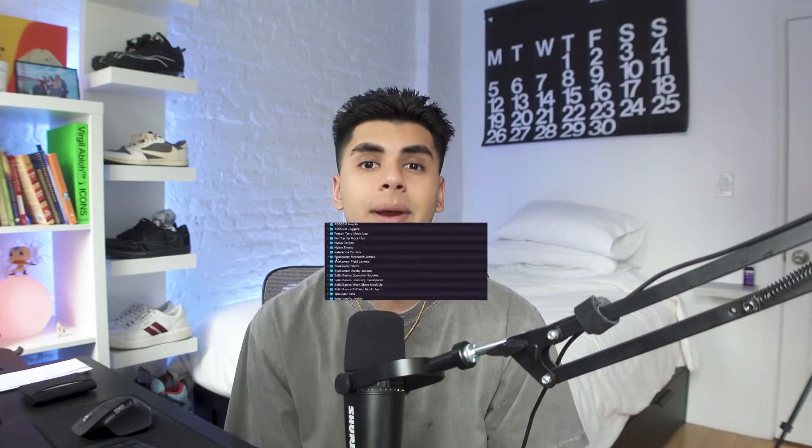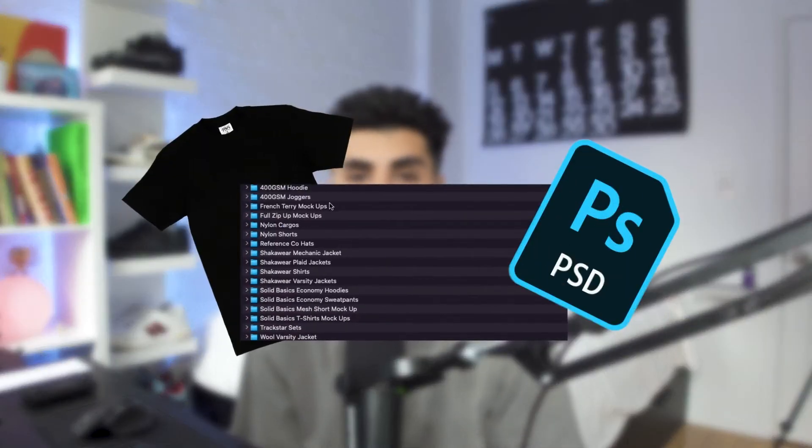What's going on guys it's your boy V from Superline. In today's video I'm going to be breaking down how to use our master mock-up pack.